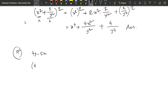So, 4y minus 5x. So, 4y minus 5x, this is going to be a minus 5x. You can see this a, and this b. So, this a plus b, the whole square, and so a minus b.